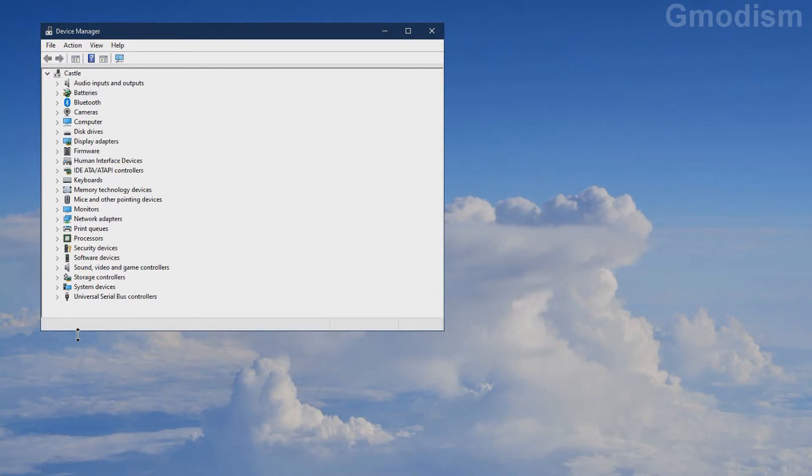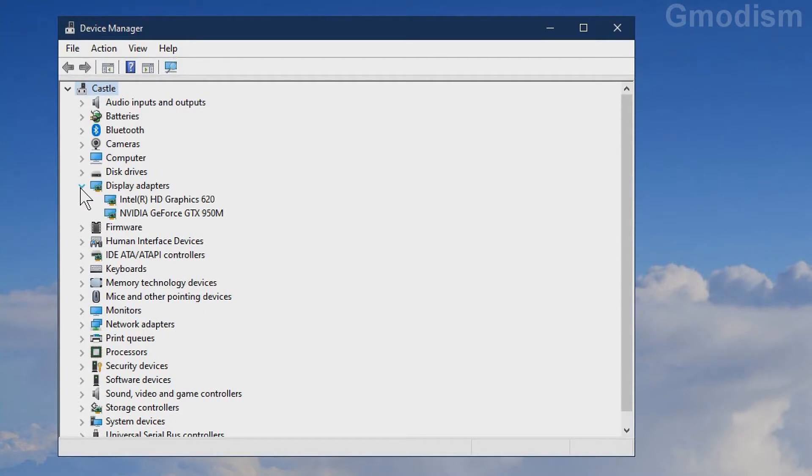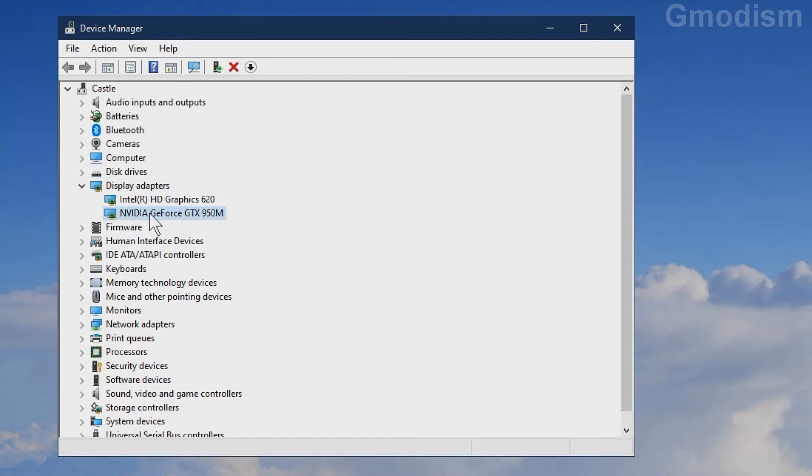Inside Device Manager, look for the Display Adapters tab and expand it. Here you can find your graphics cards. We can see we have an NVIDIA GeForce GTX 950M. Note this number.